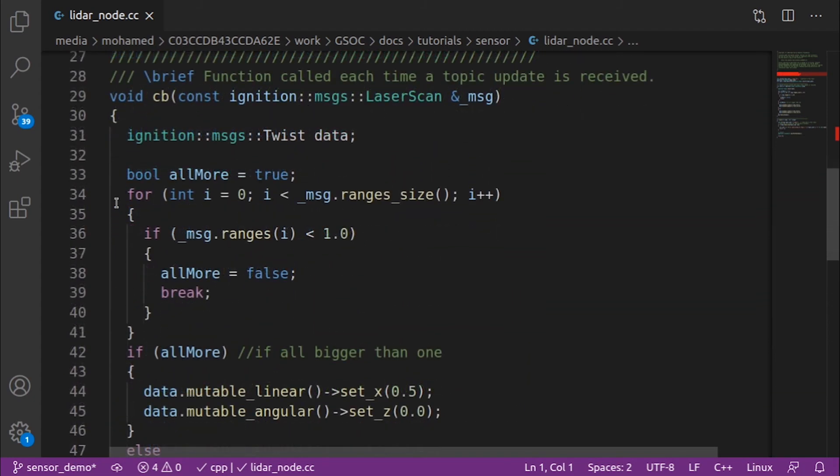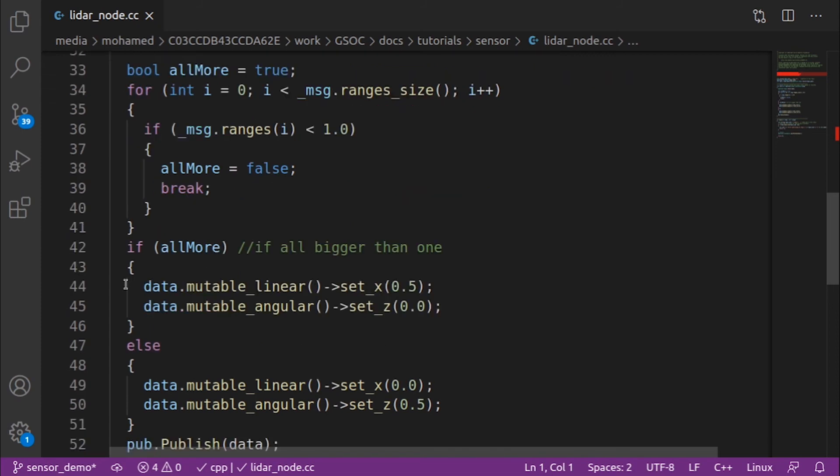In the callback function, we read the ranges attribute of the message laser scan and check if all the rays are in range higher than 1. If true, we set the linear attribute of the message to 0.5 and the angular attribute to 0, which will make our robot move forward.